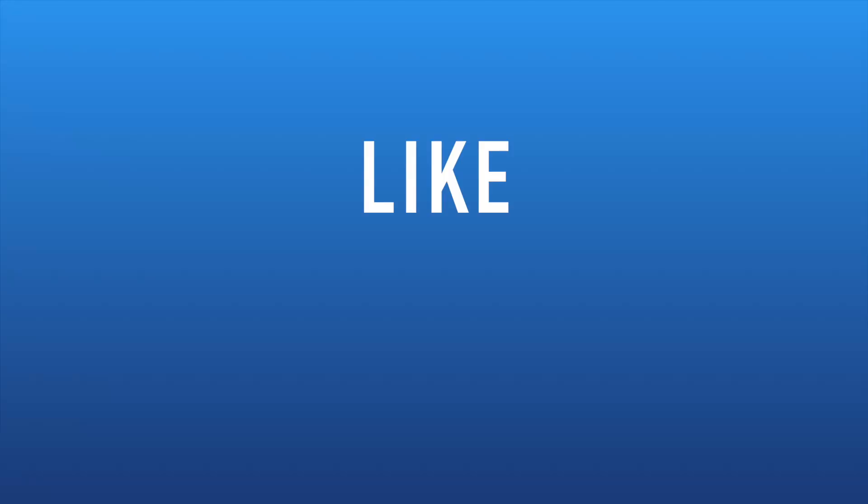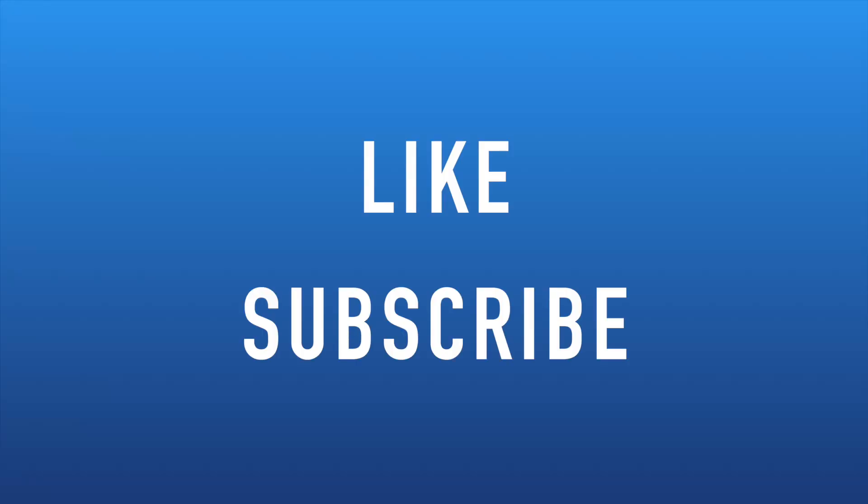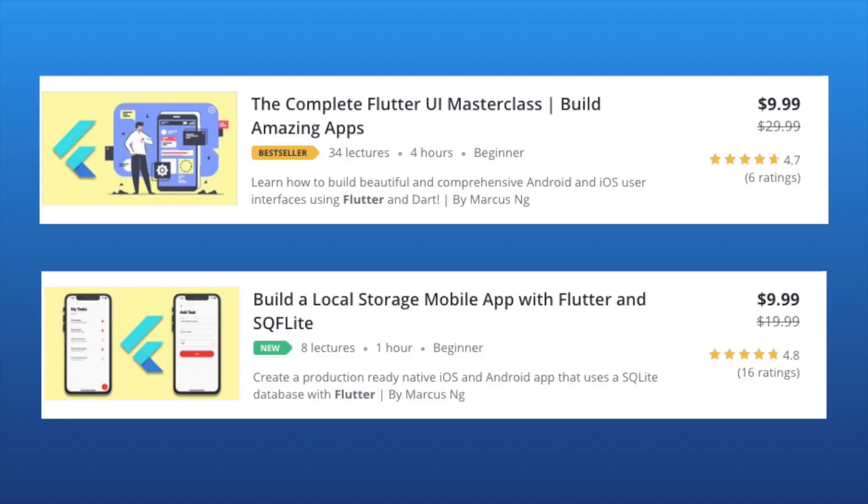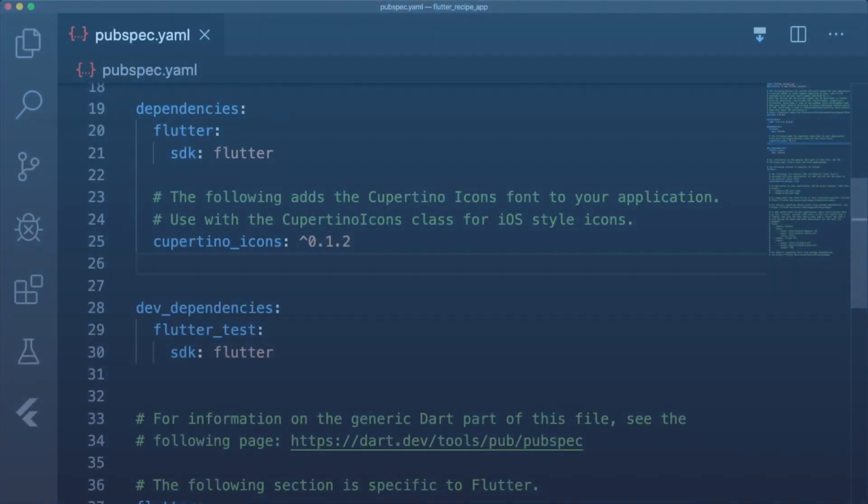If you're new here, don't forget to leave a like and subscribe. And before we get started, I just want to thank you guys for all your support on my Flutter UI and Flutter local storage app Udemy courses. I'll leave coupon codes down in the description below if you're interested in checking them out, and I'm currently working on another course that should be out by the end of the month. And with that, let's get started.